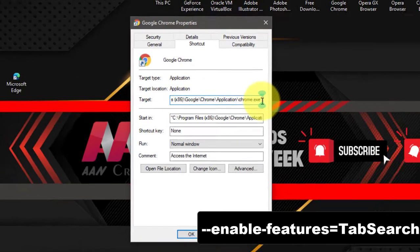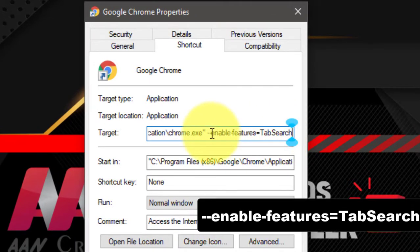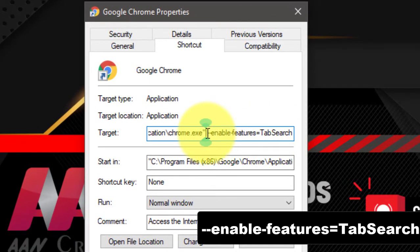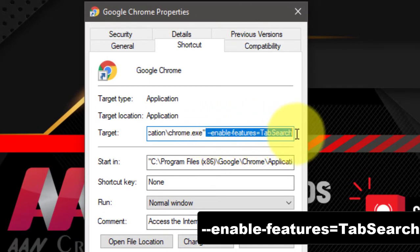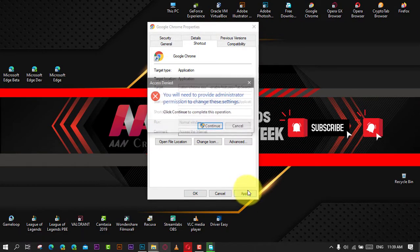Next, click the Apply button and click the OK button. After you complete the steps, the Tab Search button will appear in the title bar, which you can use to search open tabs.